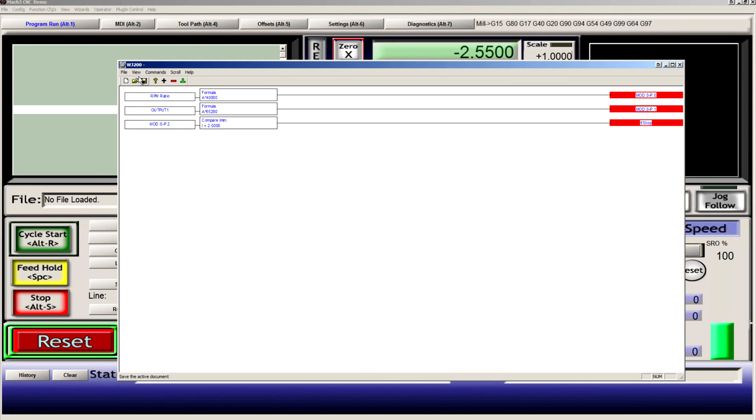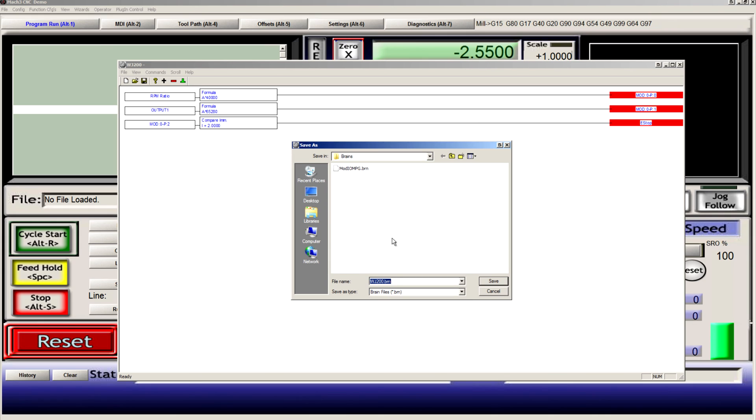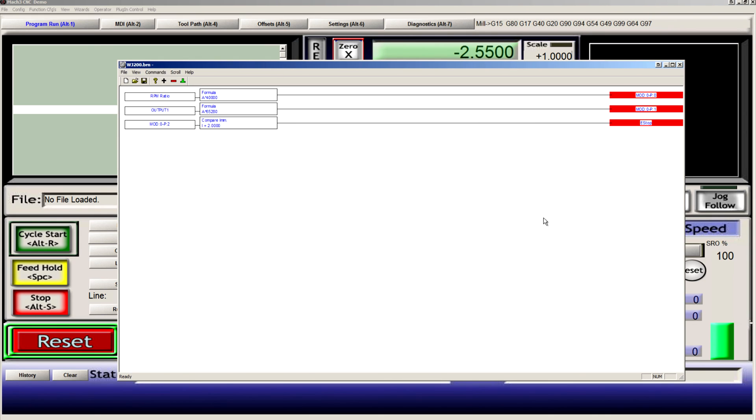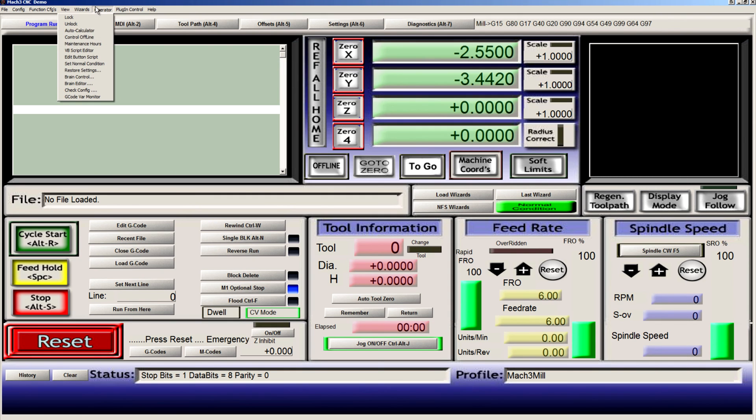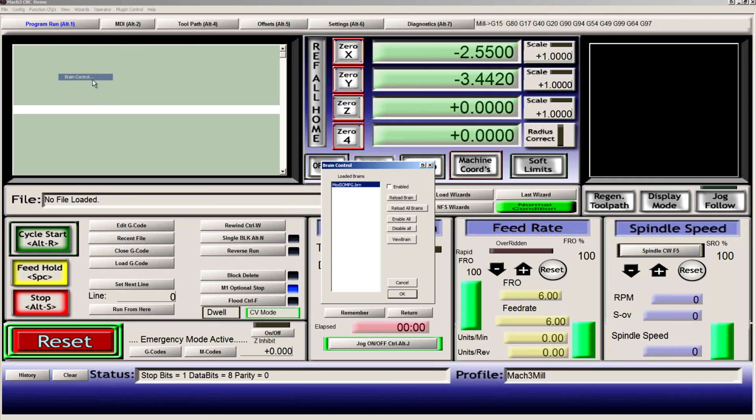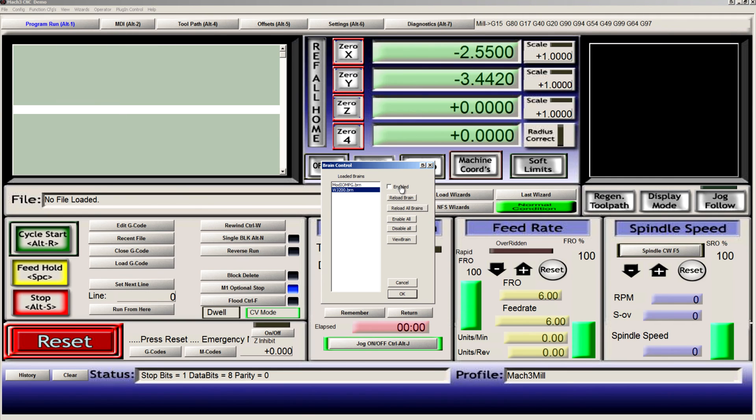Save the brain. WJ200. Go to operator, brain control. Reload all. Find your new brain and enable it.